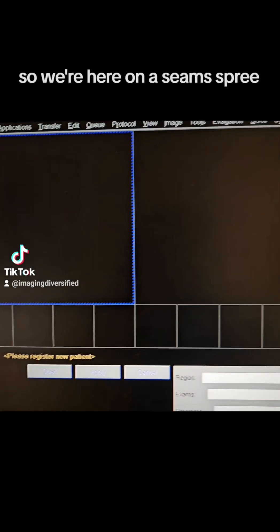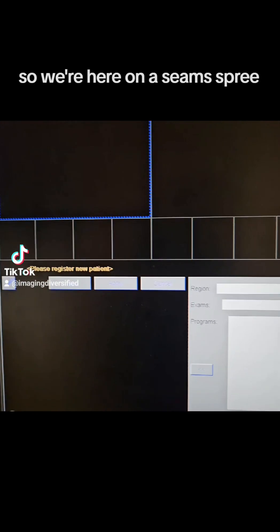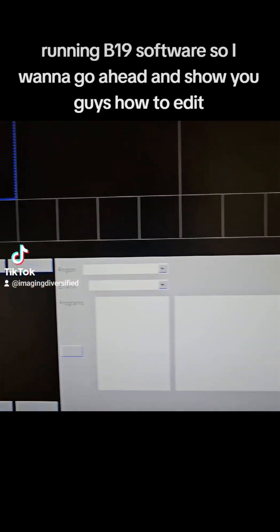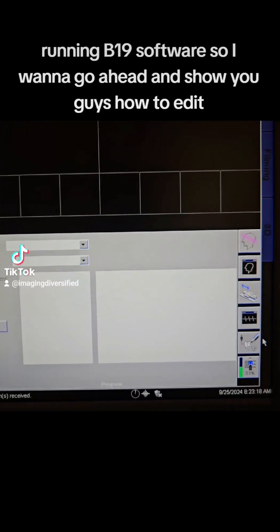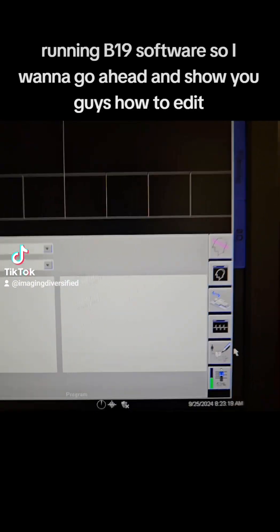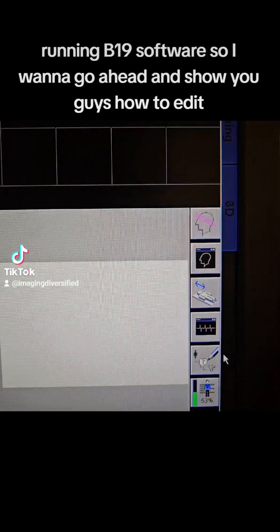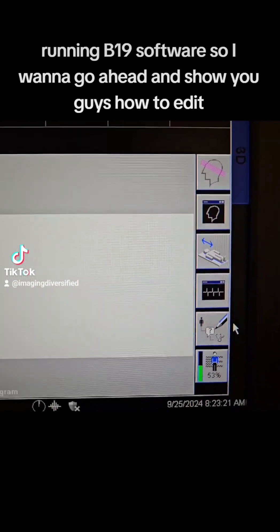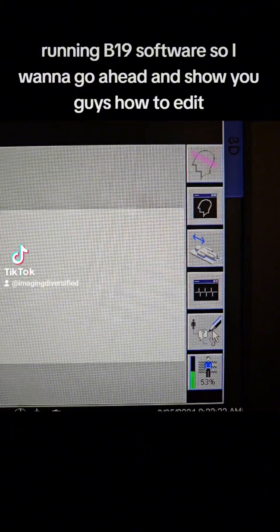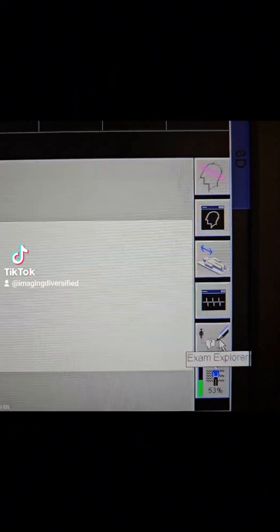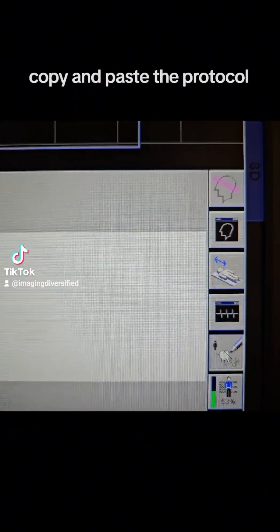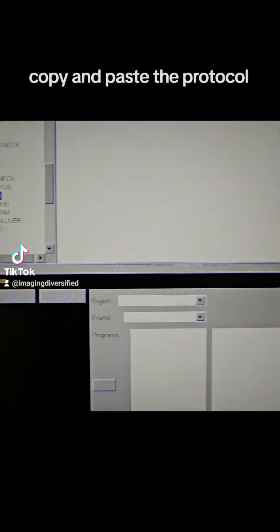Hey guys, so we're here on a Siemens Esprit running B19 software, so I want to go ahead and show you guys how to edit, copy, and paste the protocol.